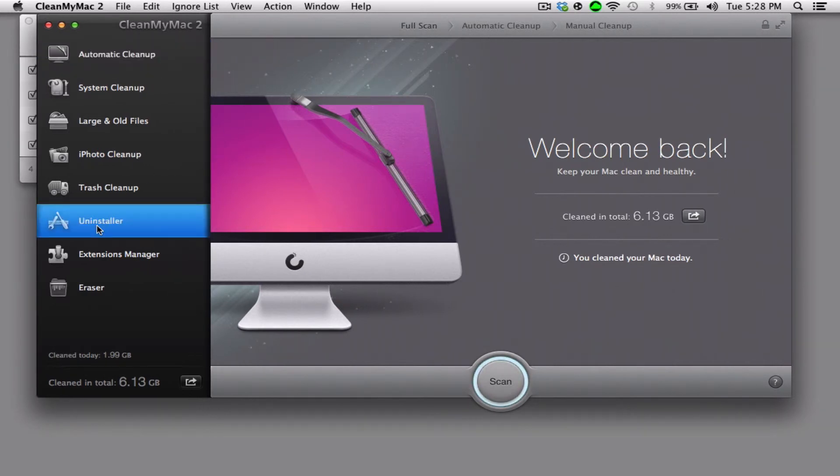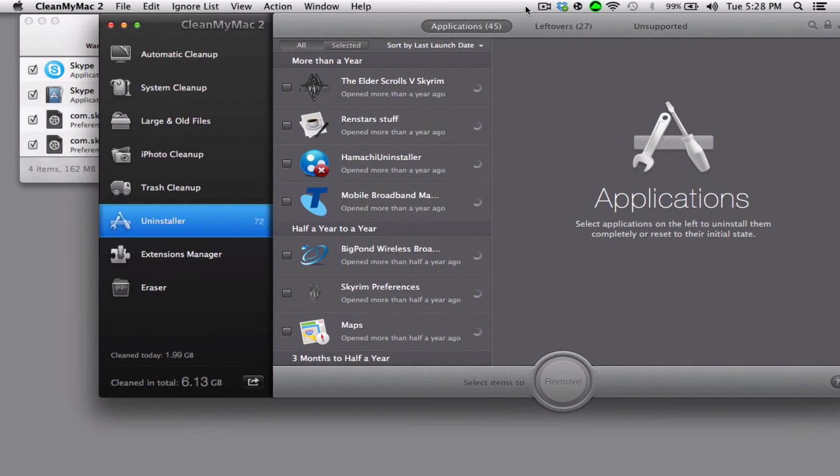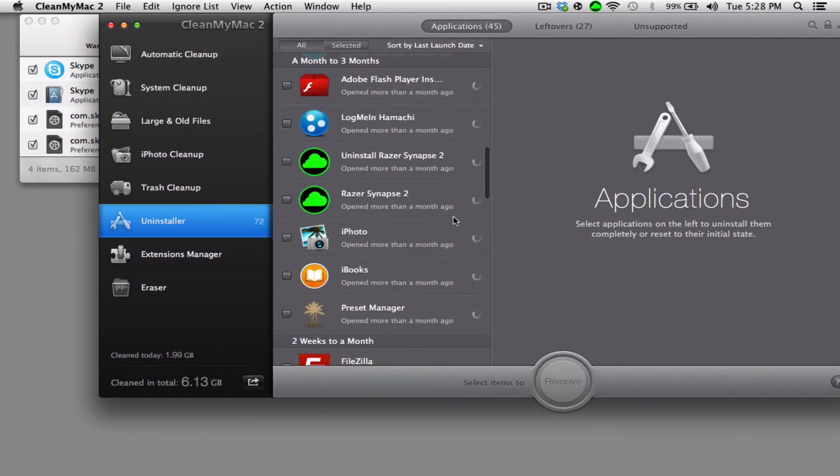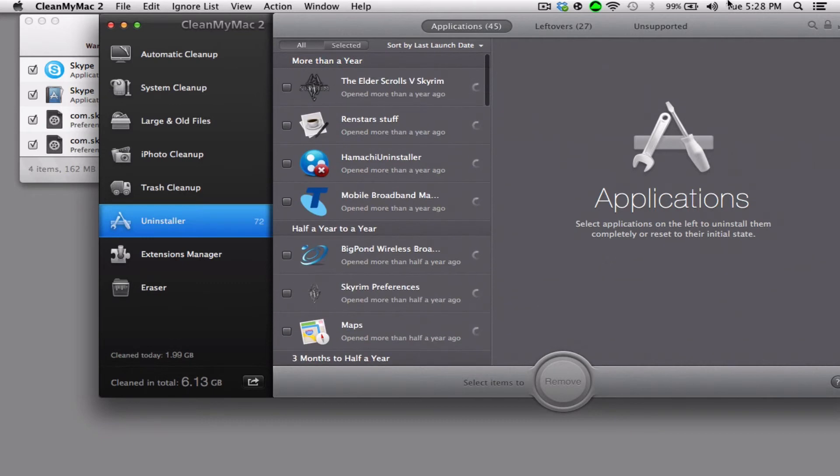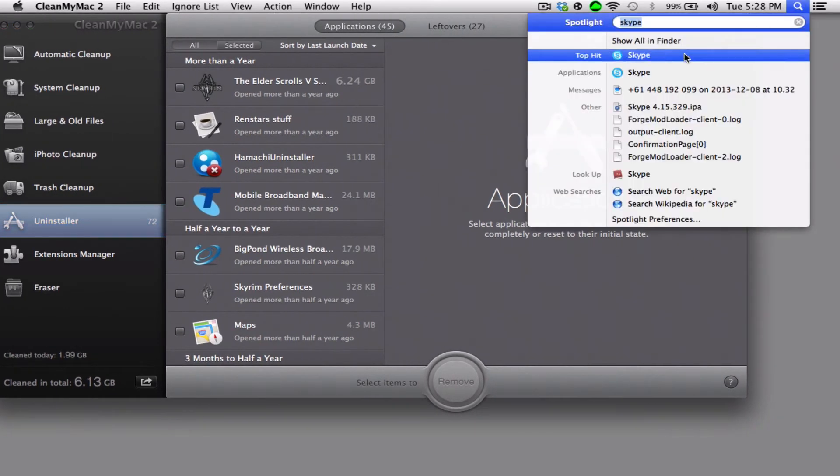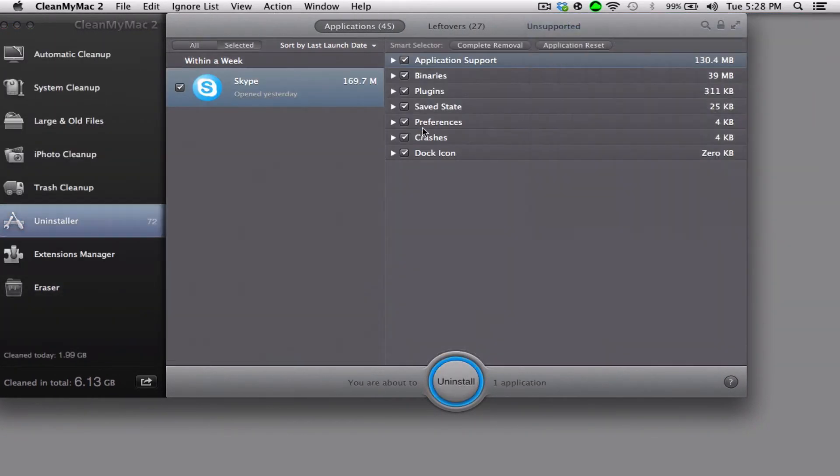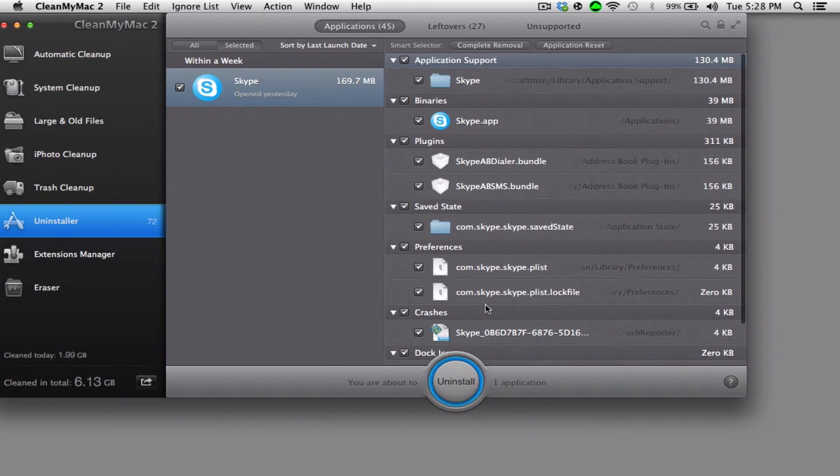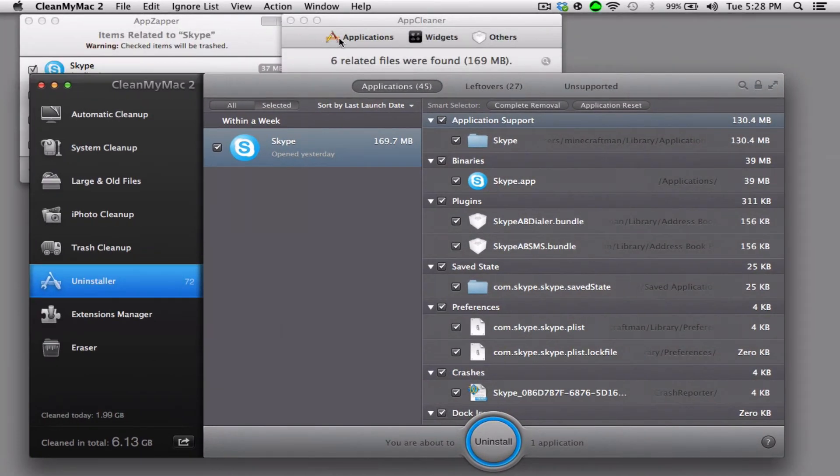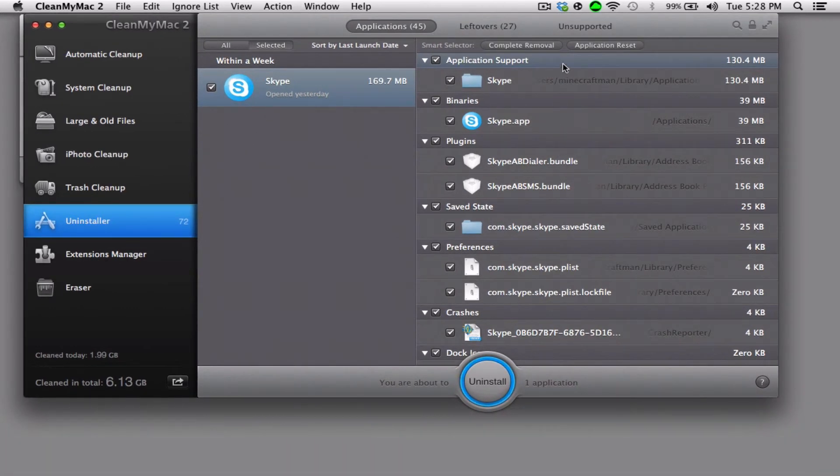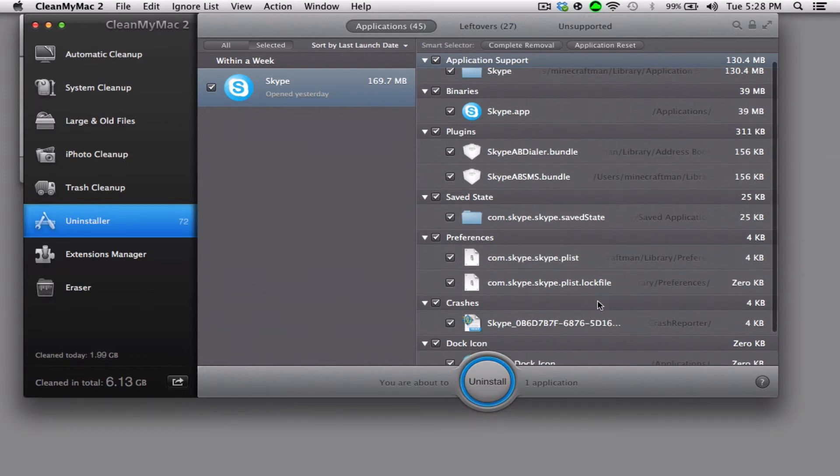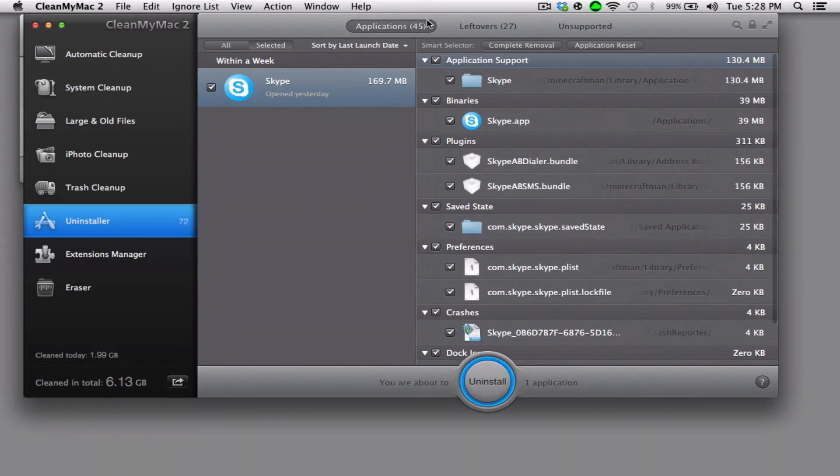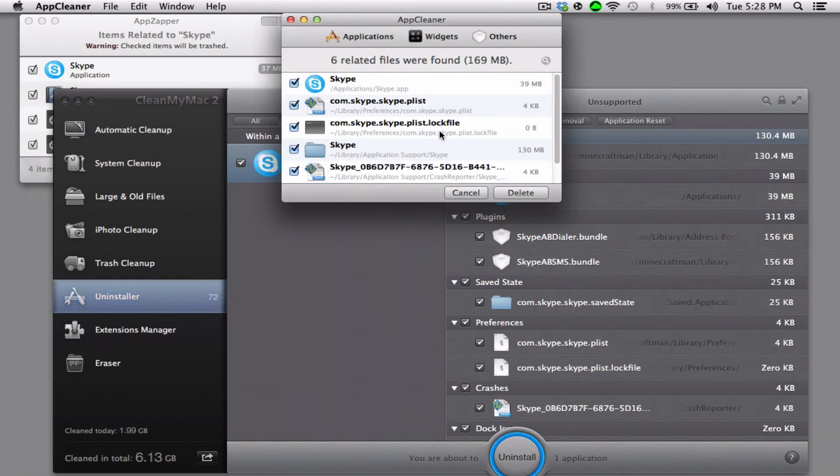If you move over to Uninstaller, this is how you uninstall programs. As you can see, it will have all the applications on the side here. You can also drag them in. As you can see, it uninstalls a lot more than both of these combined. It uninstalls one, two, three, four, five, six, seven, eight, nine items, and this one only uninstalls six.